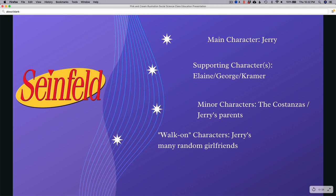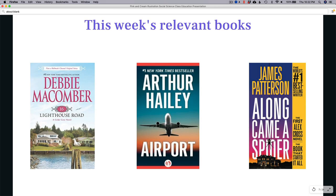Our relevant books this week are by Debbie Maycomer, Arthur Haley, and James Patterson — all mega bestsellers. Debbie Maycomer is a romance author, Arthur Haley is a thriller author who was a big deal in the 70s, and James Patterson needs no introduction. I picked these three books off my shelf randomly to try to find the commonalities in how mega bestsellers handle their walk-on characters.